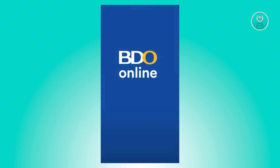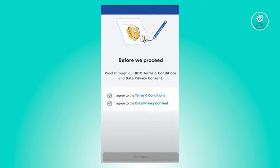Once installed, go ahead and open it up. You should be able to see this screen here. What you need to do is first agree to the terms and conditions and data privacy consent. Once you agree to that, go ahead and click on continue.